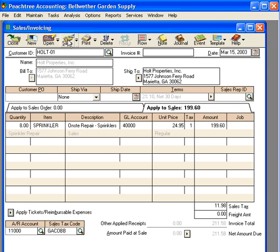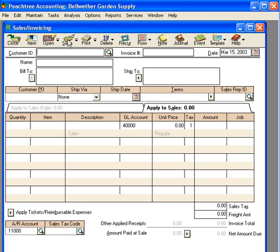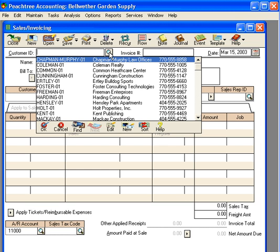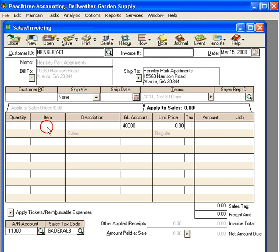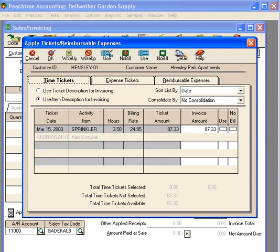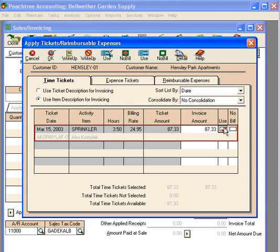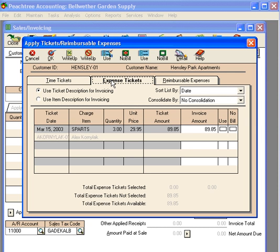Let's save this transaction and let's produce another invoice. Let's come here and let's pull in our customer Hensley Park Apartments. Once again, let's come down to the apply tickets reimbursable expenses box and let's bill them for the three and a half hours on March 15th. And let's bring in the expense ticket for the parts that Alex had to buy and take out there.